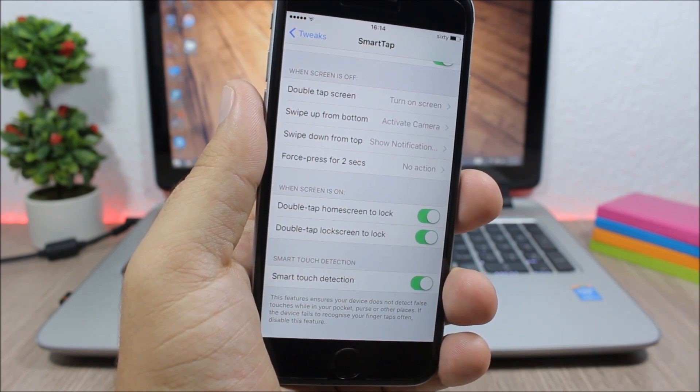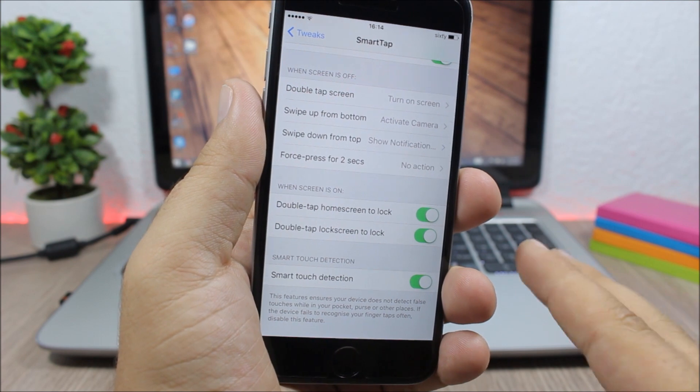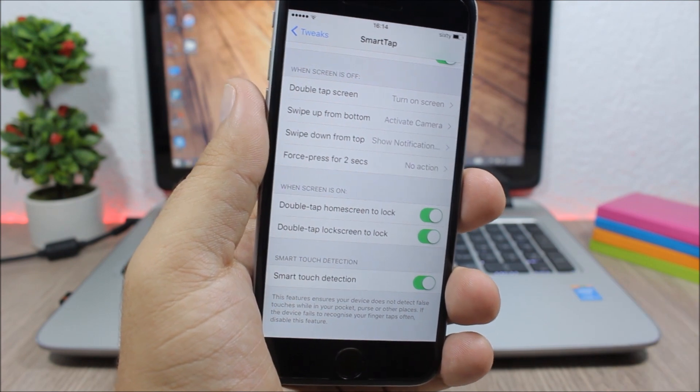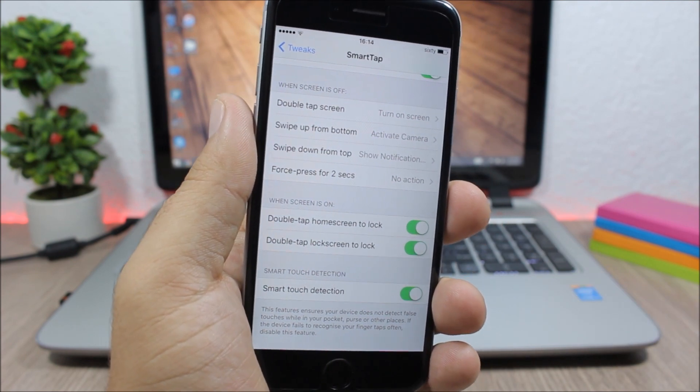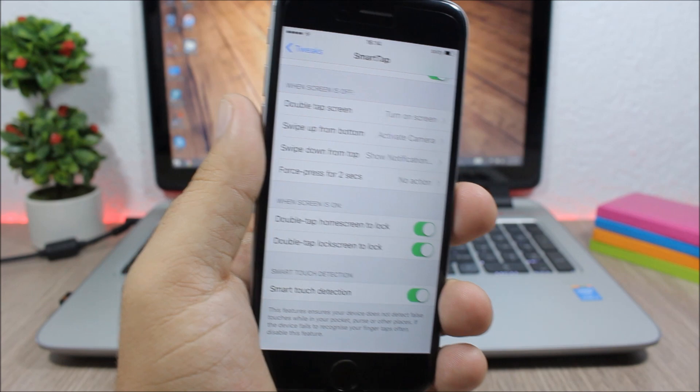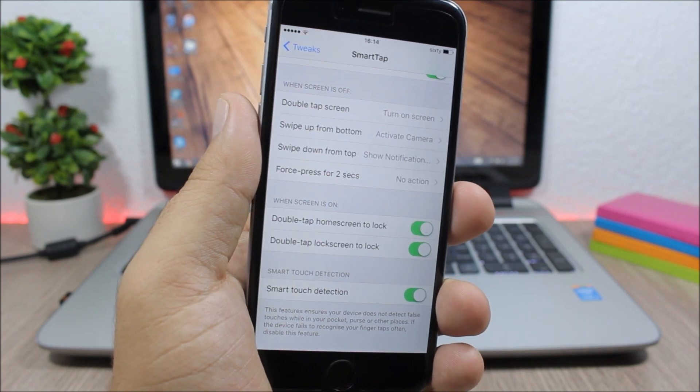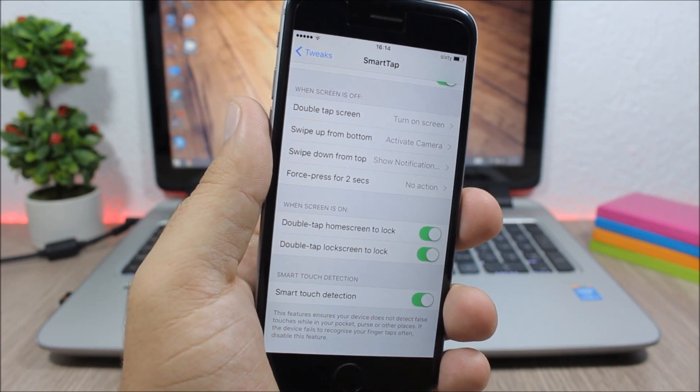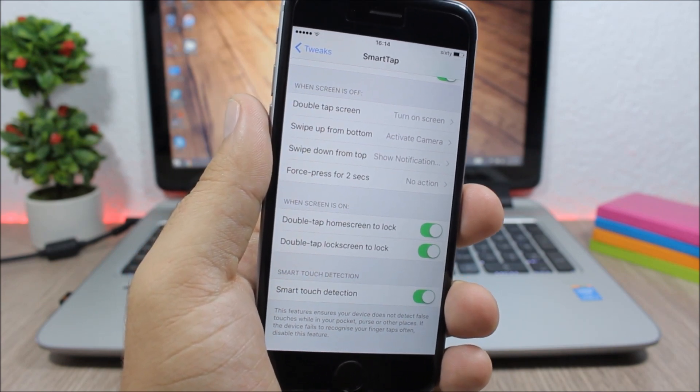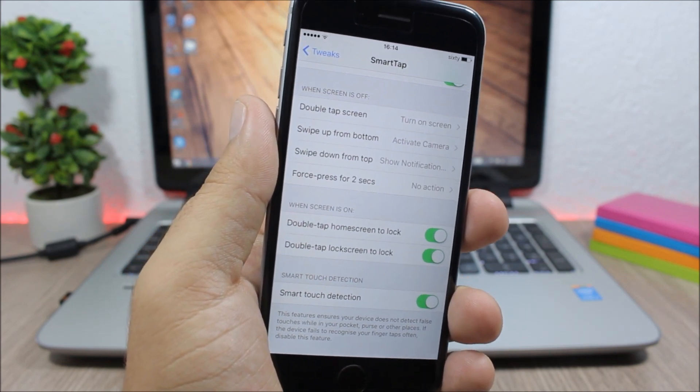So this is a pretty cool tweak, but I don't recommend using it all the time because it might drain the battery of your device.